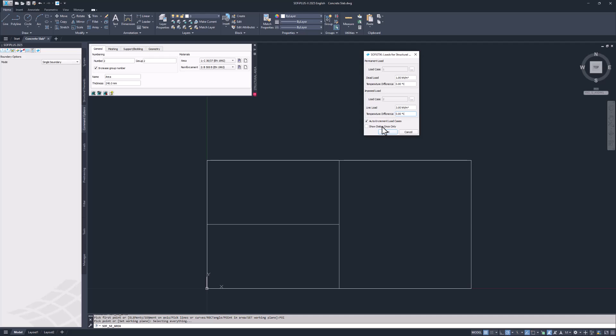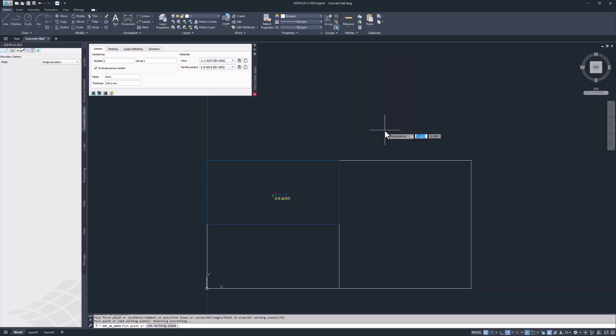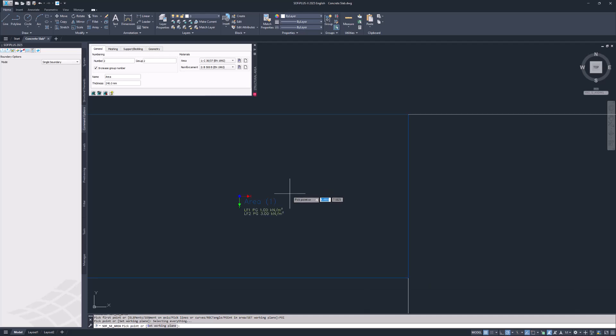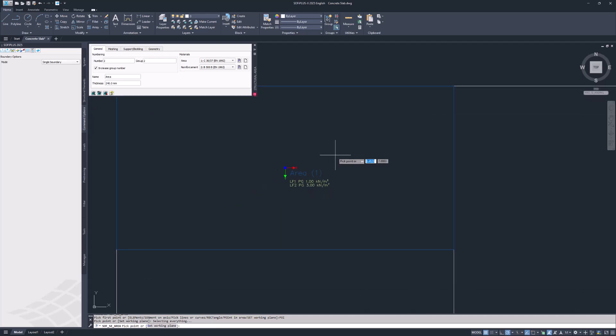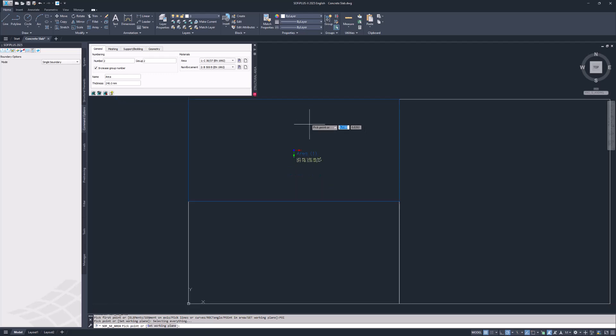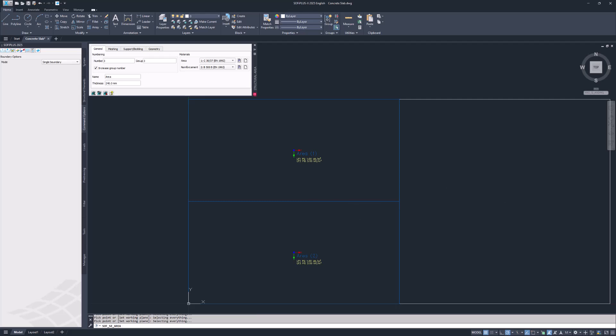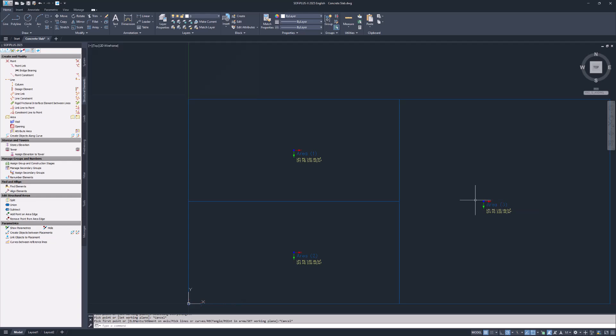To apply these settings to other structural areas in this project tick the show dialog once only box. You can change the load settings of the structural area at any time. Confirm with OK. SOFI plus automatically finds the structural area boundaries and adds load cases 1 and 2. The option point in area is still active so you can click inside the next area of the slab.